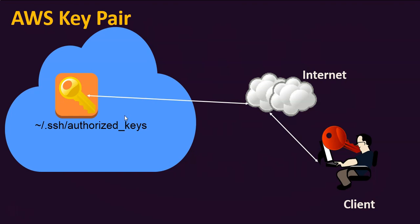SSH service which is running on the EC2 instances will ensure that the right private key is attached to the request before it grants permission to connect to the EC2 instances.